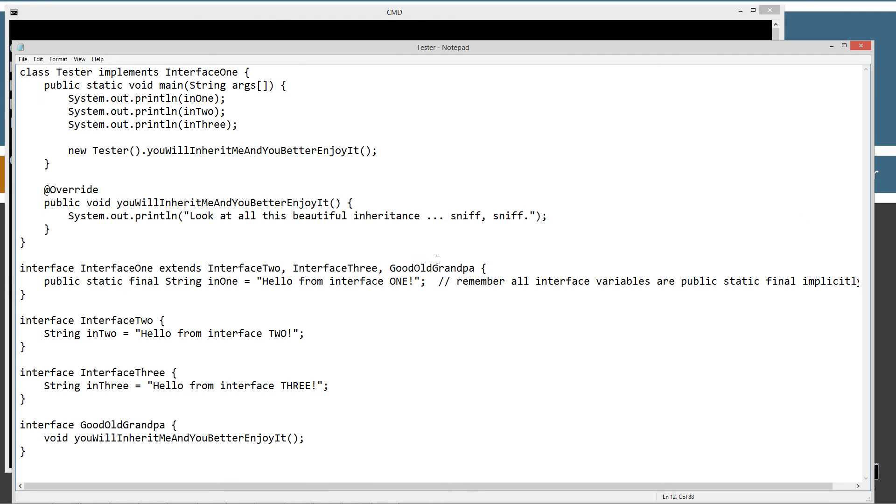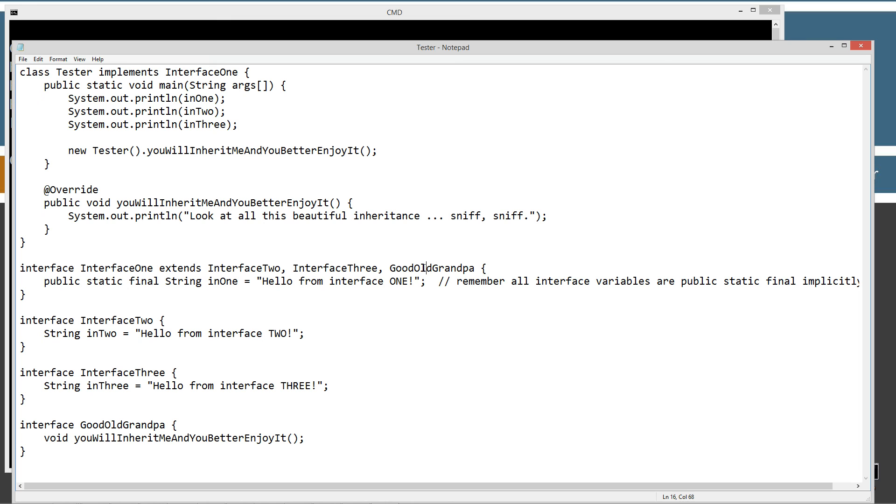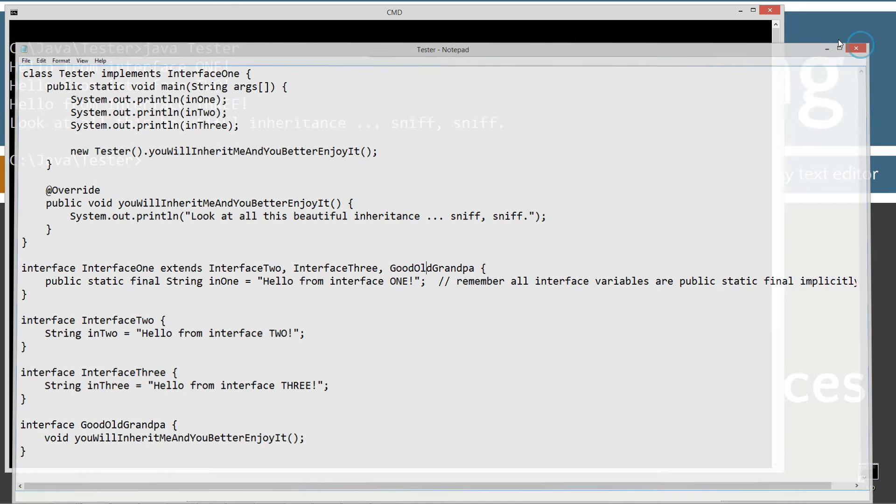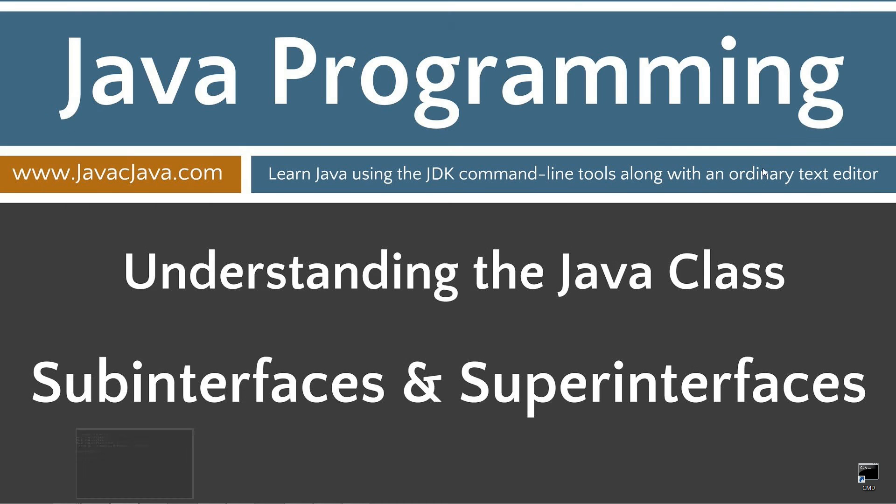So that's basically it. The whole entire tutorial is just talking about sub-interface and super-interfaces. And a sub-interface can have as many super-interfaces as you like. However, a sub-class can only have one super-class. I'm going to go ahead and close out of this, get rid of that, and I really don't have any final thoughts beyond that. So that concludes this tutorial. Thanks for watching.